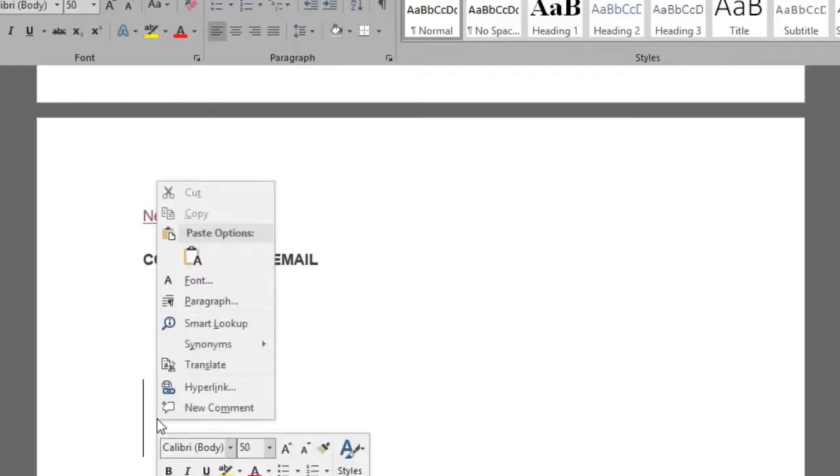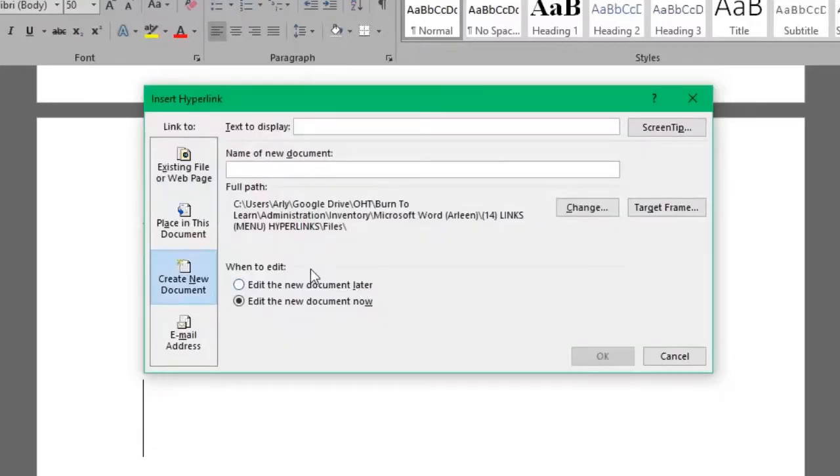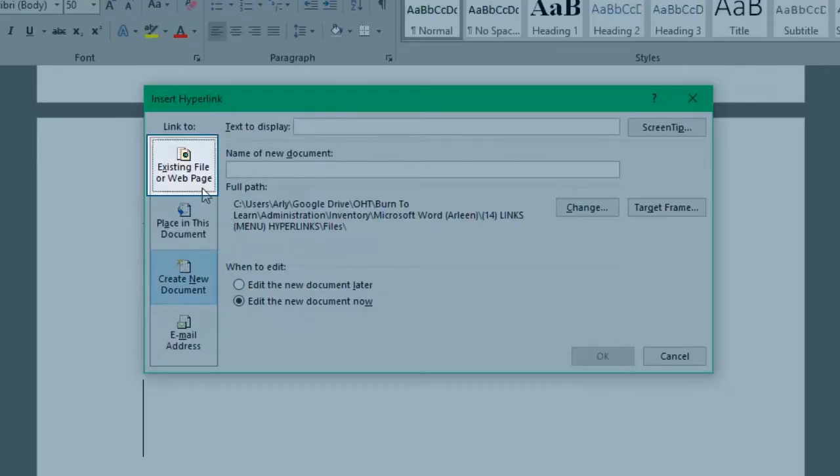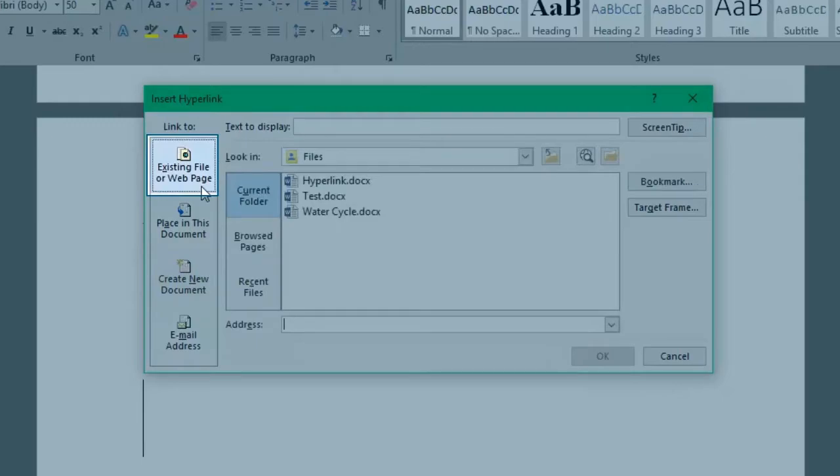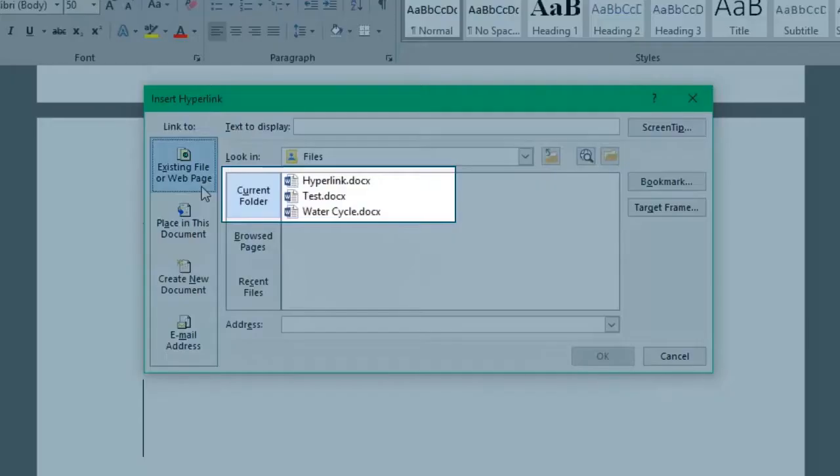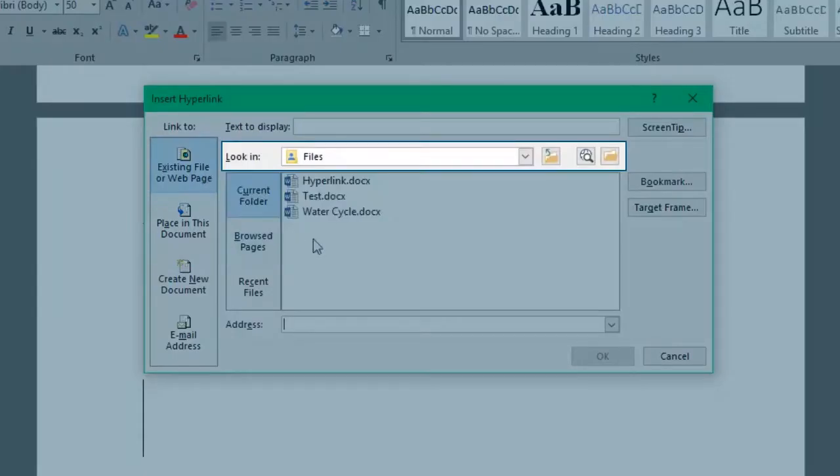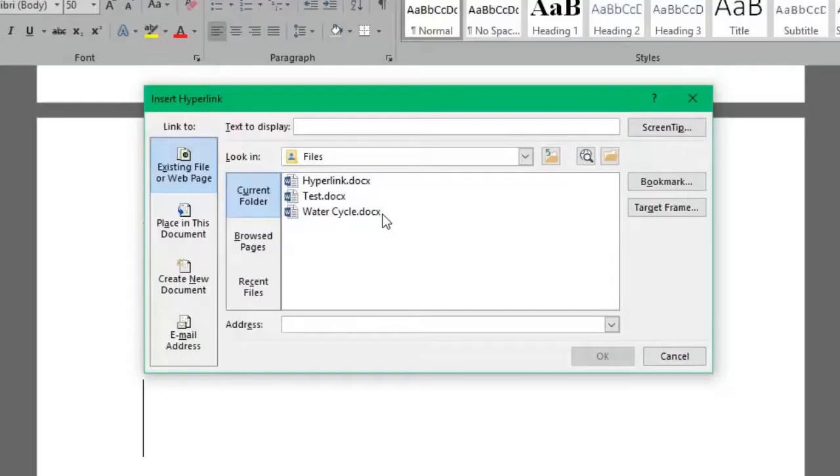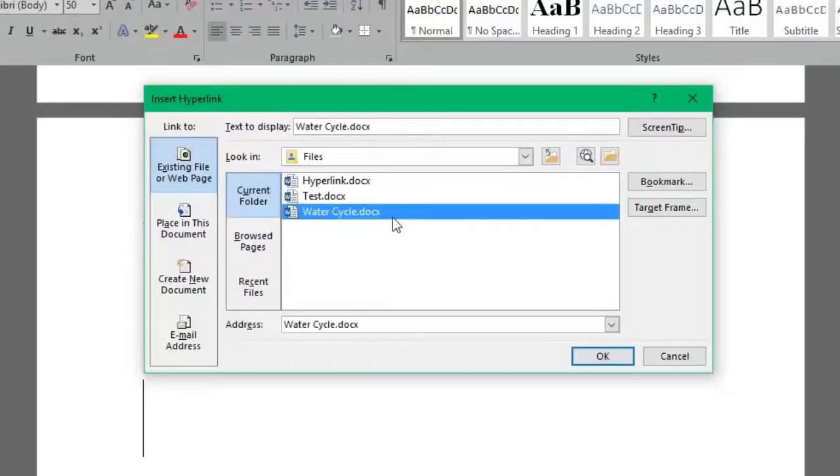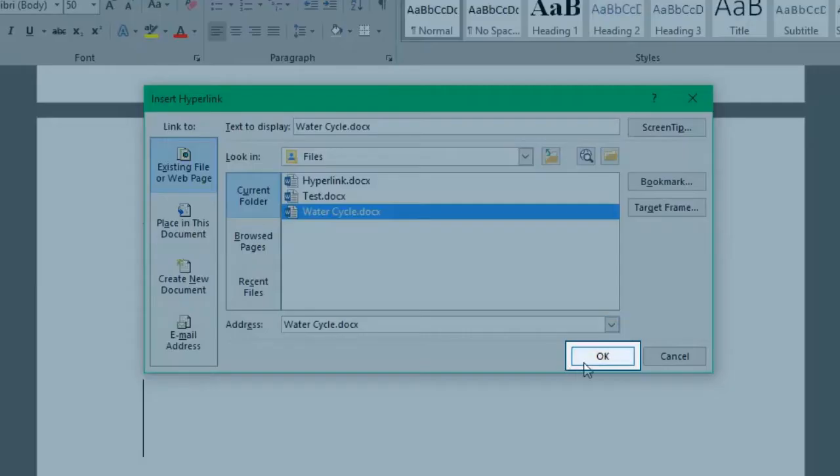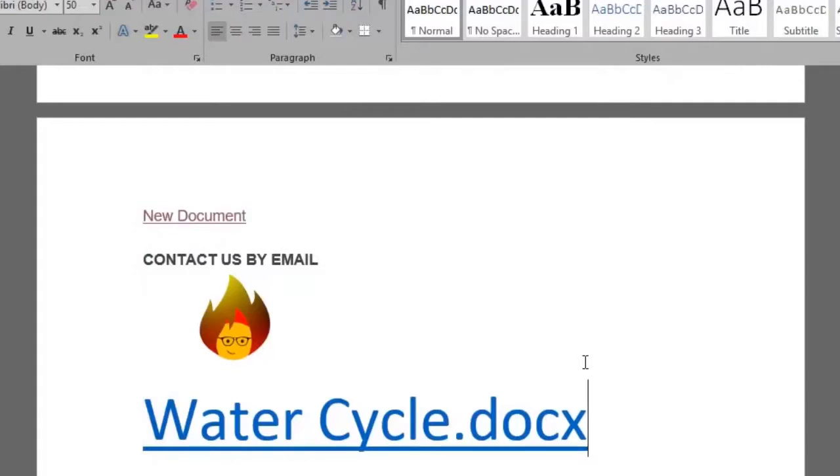Right click on the blank space wherever in your document. Click hyperlink and this time select existing file or web page. It gives you multiple docs to choose from. You can select the one you want either from there or look it up in the look in area. We want the water cycle file and we want the same name for the hyperlink text to display. Click OK and there it is.